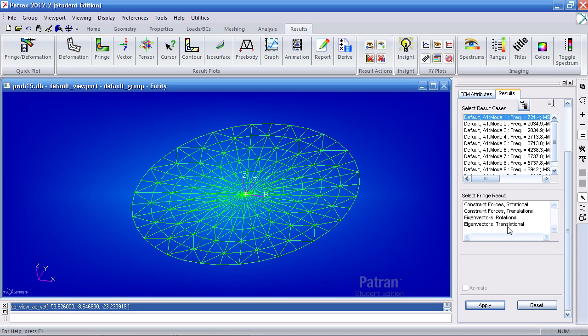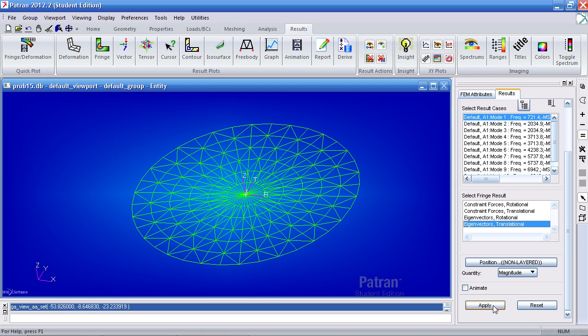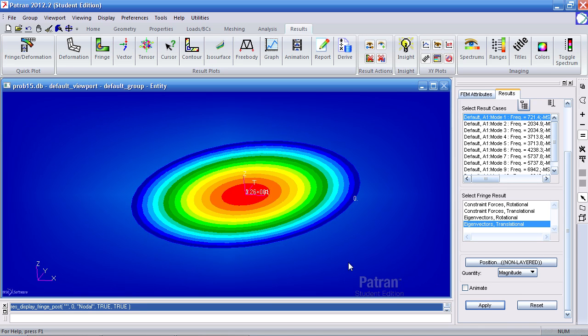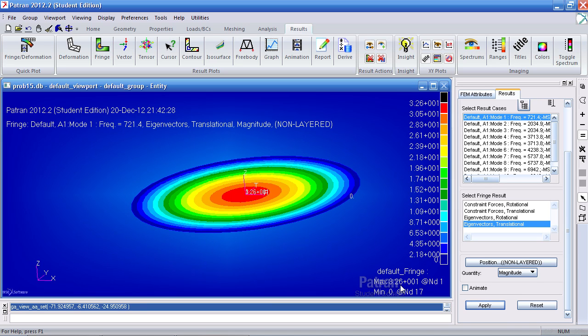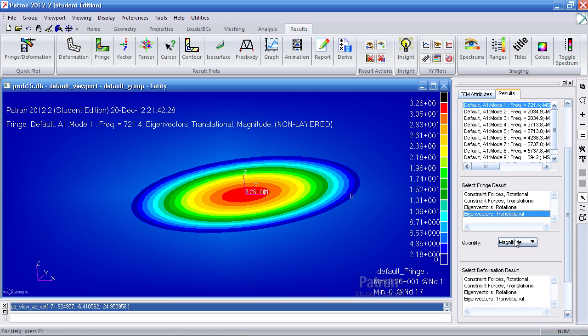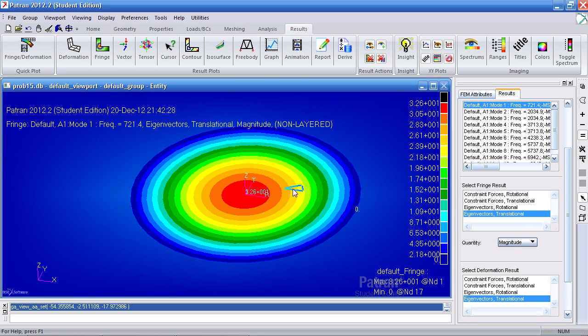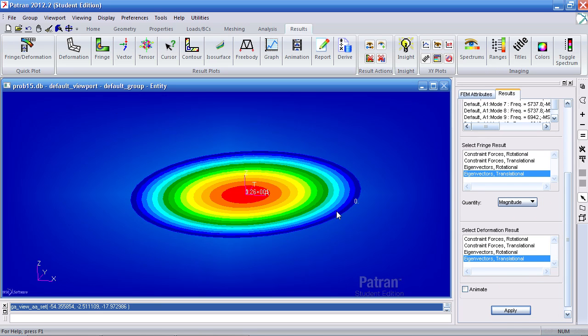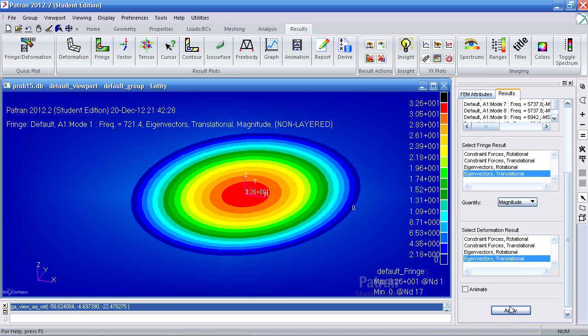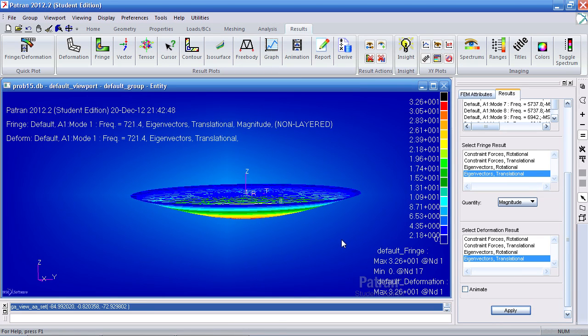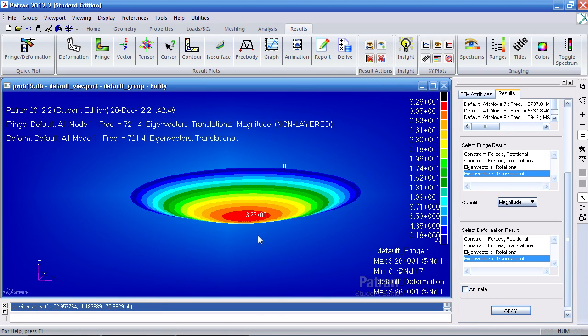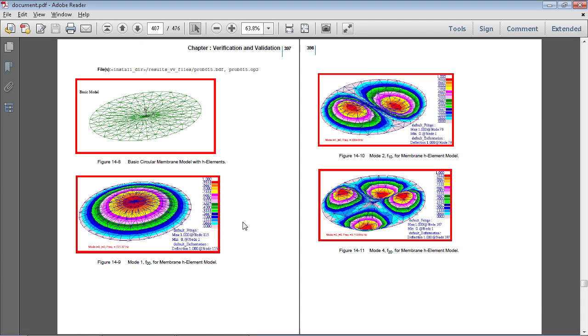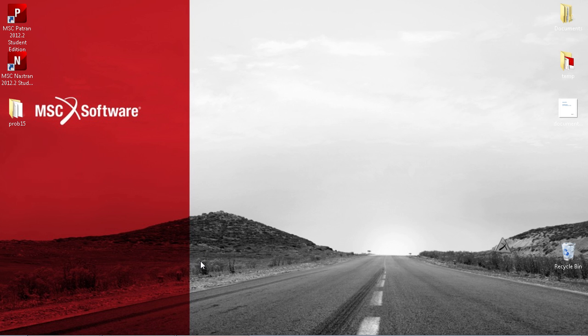Now if you want to see a better visual representation, you can do a fringe plot here. Select this result case and select eigenvectors here, translational, click apply. You'll notice first that the value here is not 1. Do a quick plot. And here this will give me the fringe, the nice color. This will actually give me a deformed result. So when I hit that you'll get this. You'll notice that here it's 32.6. Ideally what we want is a 1 here.